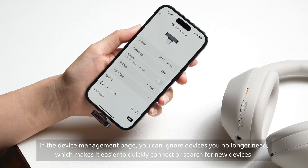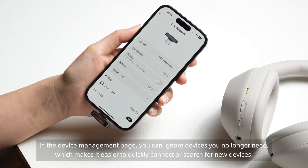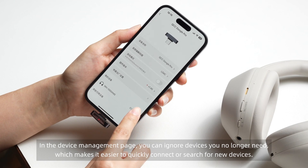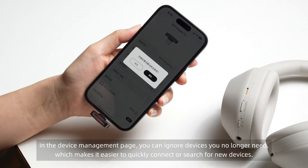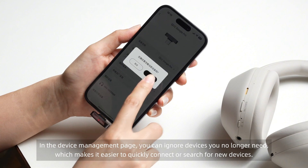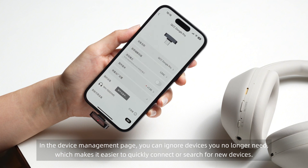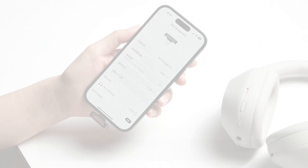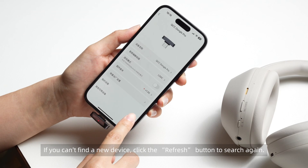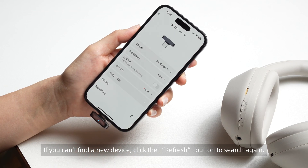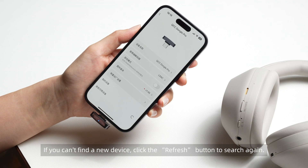Ignoring and discovering new devices. In the device management page, you can ignore devices you no longer need, which makes it easier to quickly connect or search for new devices. If you can't find a new device, click the refresh button to search again.